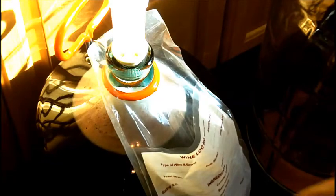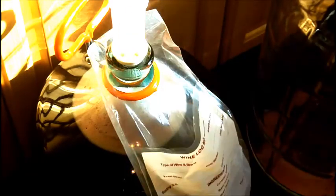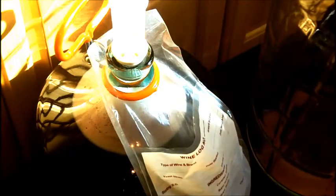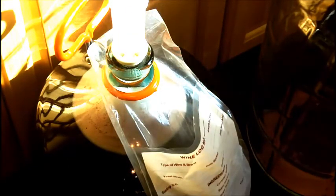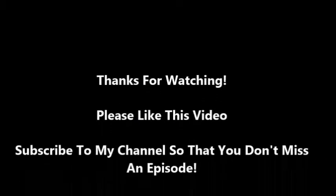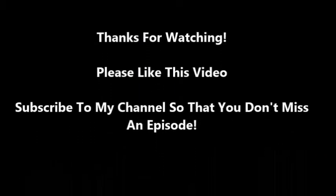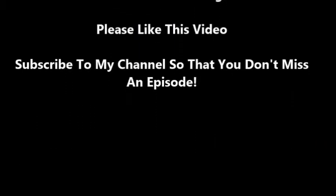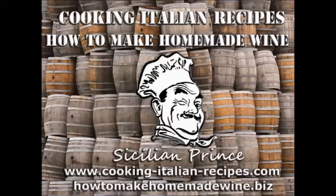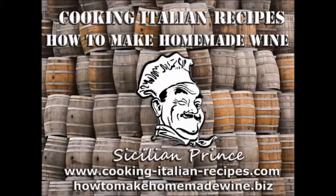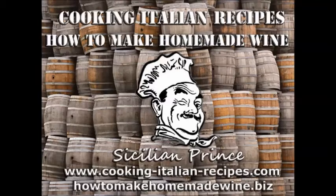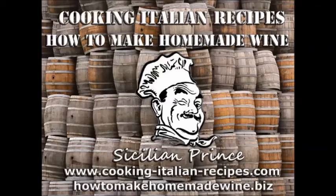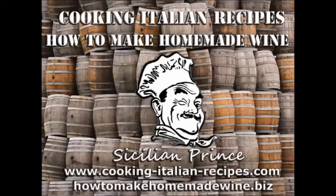Anyhow, thanks for watching and take care. All right everybody, thank you for watching, I really appreciate it. If you like what you see please subscribe to my video channel here on YouTube and definitely check out my blogs, www.cookingitalianrecipes.com with the dashes in the middle, or my other one on winemaking, how to make homemade wine dot biz. Thanks for watching, please subscribe and have an awesome day.